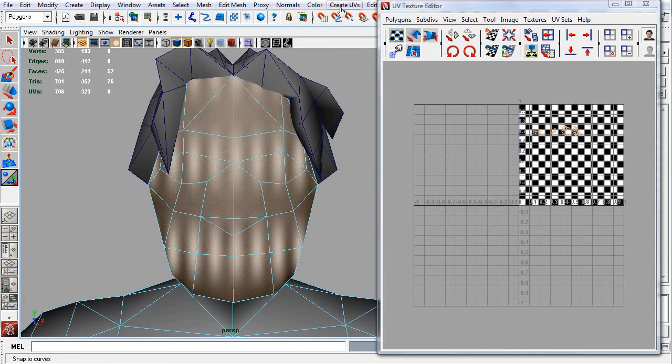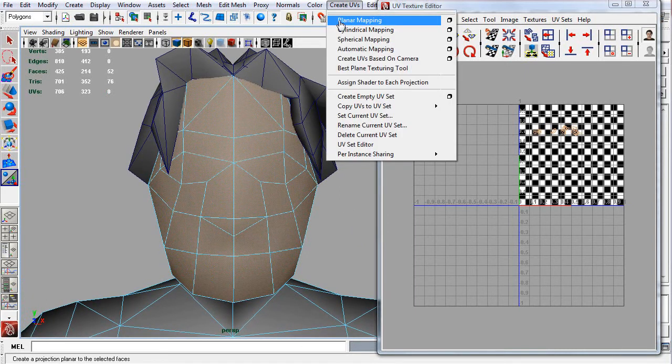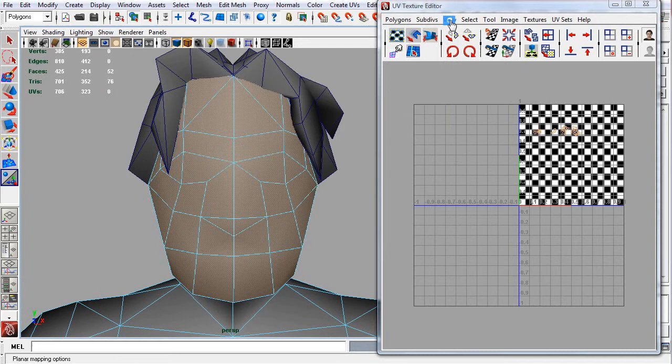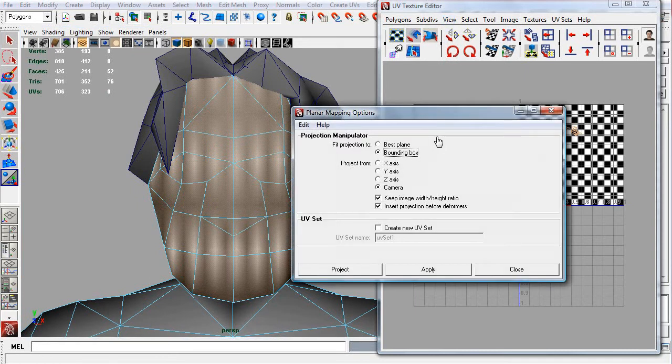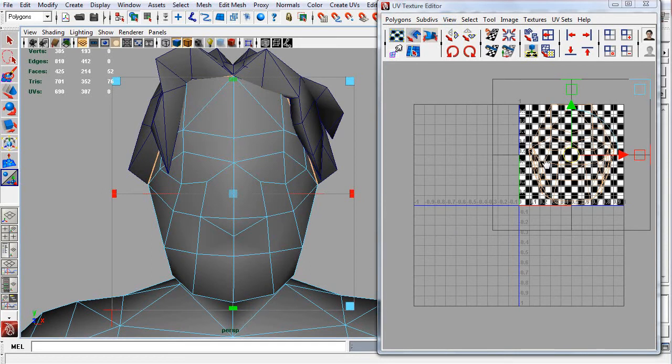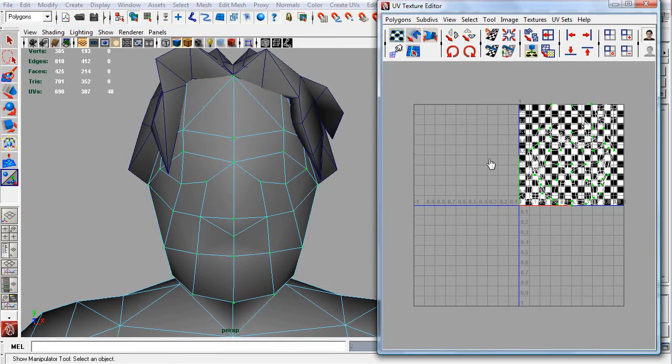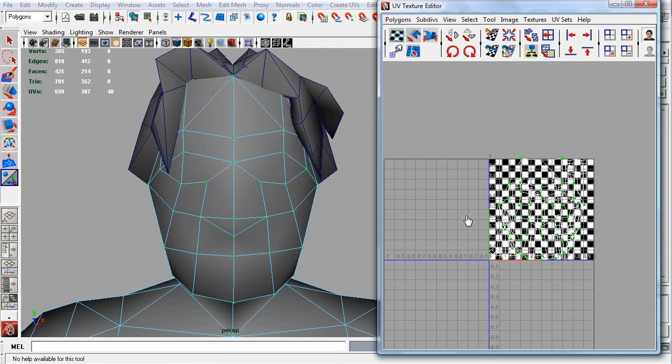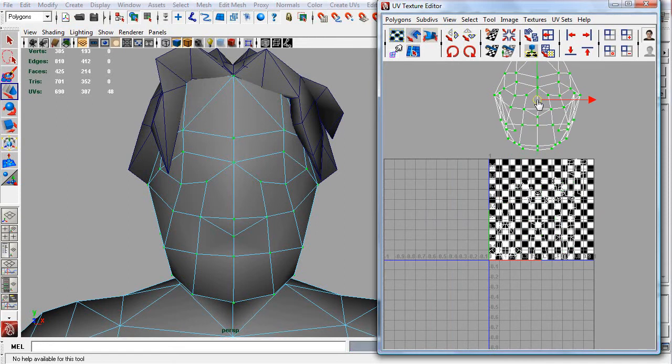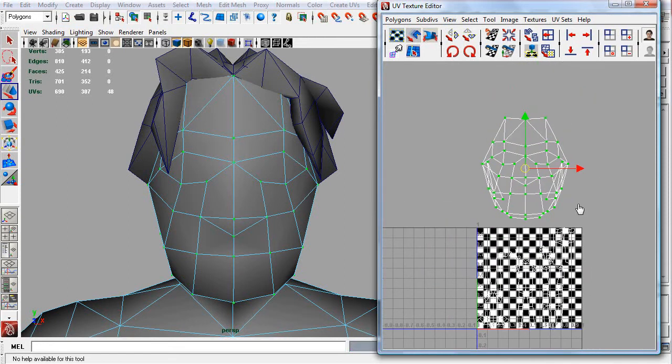Look straight at the face, give it a planar map. We're applying our planar map based on the camera. We're keeping the image width and height, so it won't stretch it. What you see in the background here is the checkerboard map I've already applied as a shader. That way you can see texture distortion when I show you how awesome this method is.